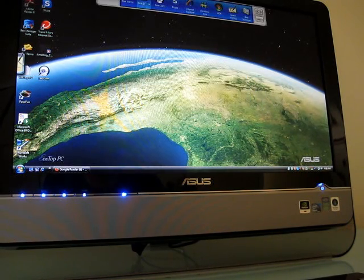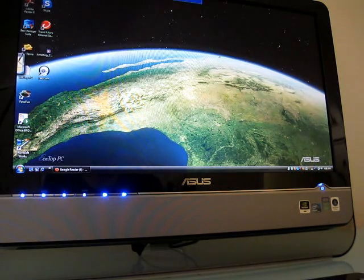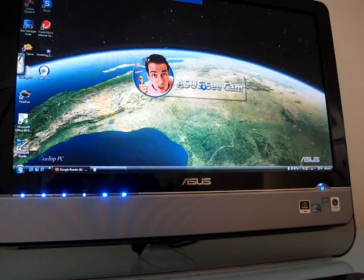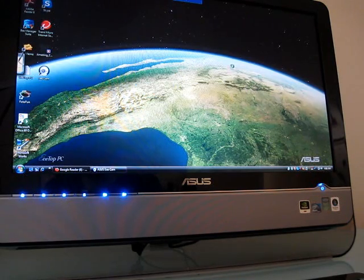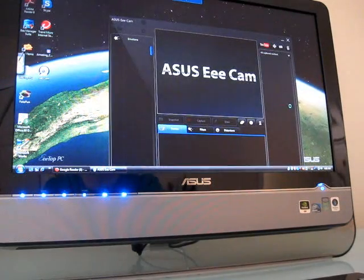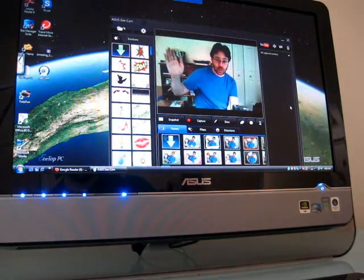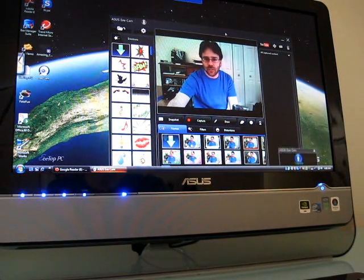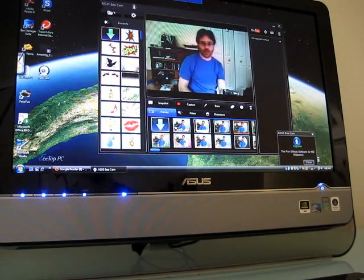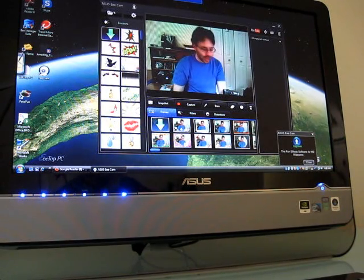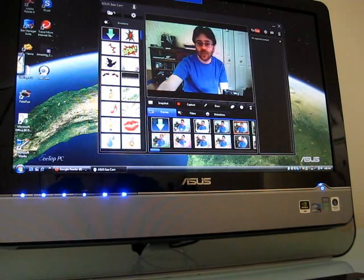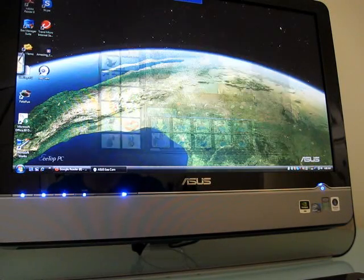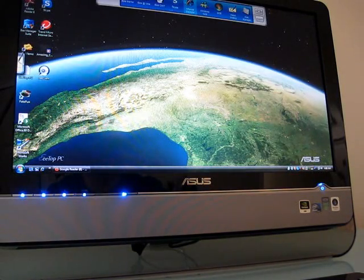And there's a webcam. So that's what I look like. Video is actually very smooth. It seems to be a higher quality webcam than many of the other netbook webcams that I've used. So that's interesting. And I'll have to give that a more thorough test later.